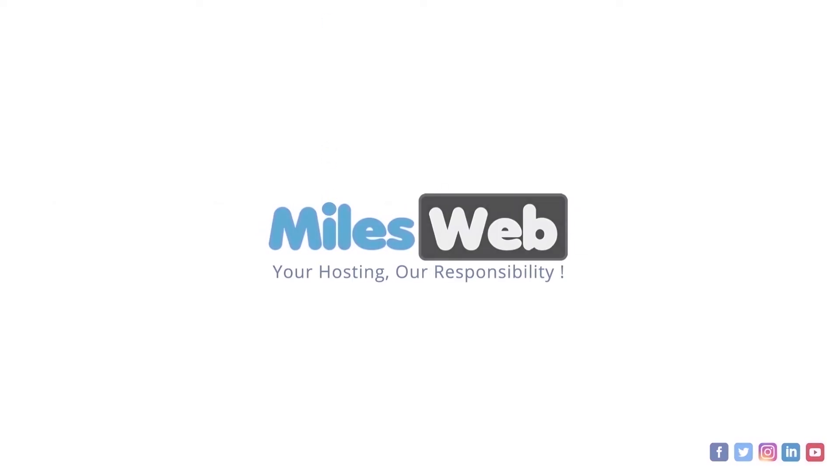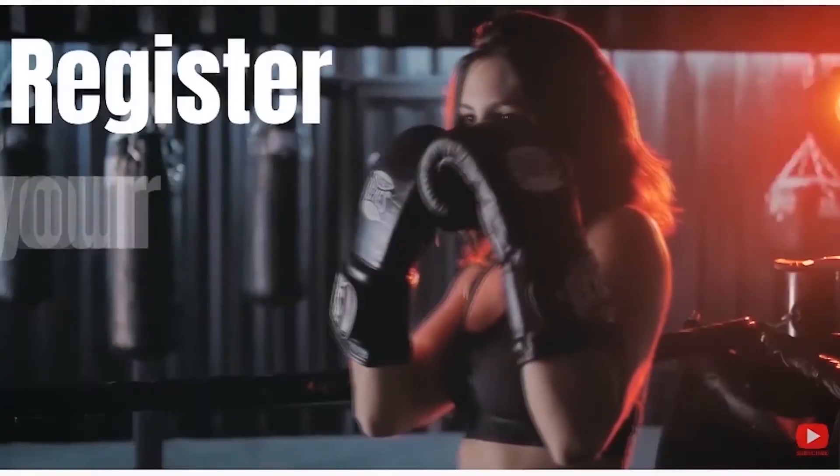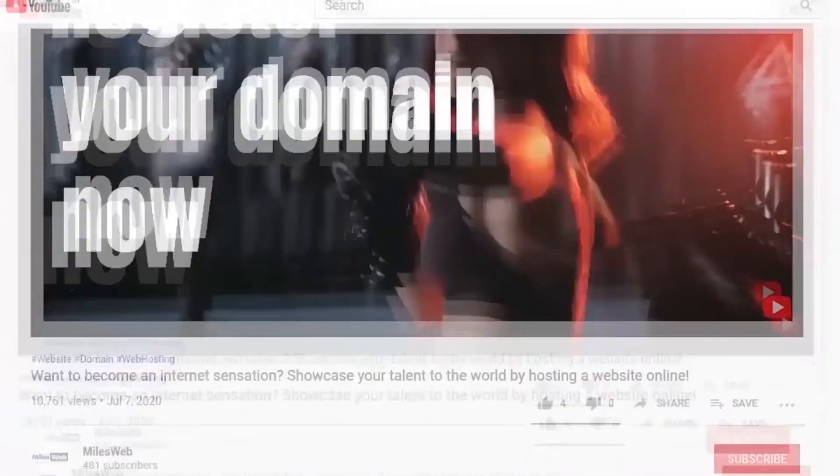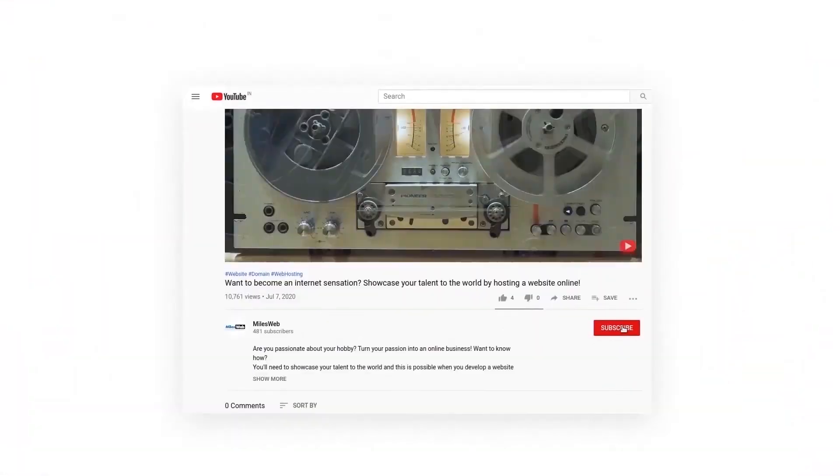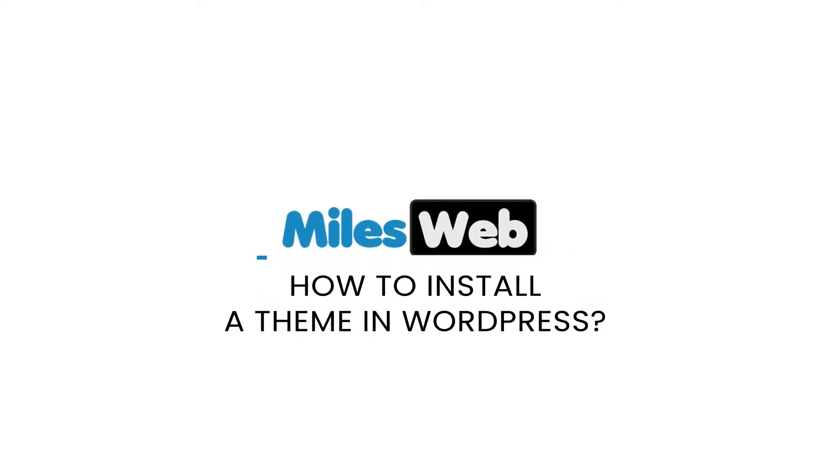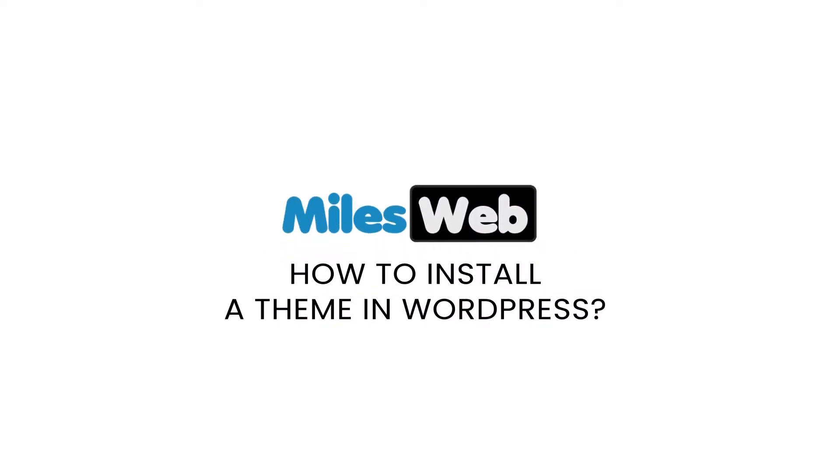Welcome back to MilesWeb channel. If you don't want to miss out on any of our videos, make sure you click the subscribe button. How to install a theme in WordPress.